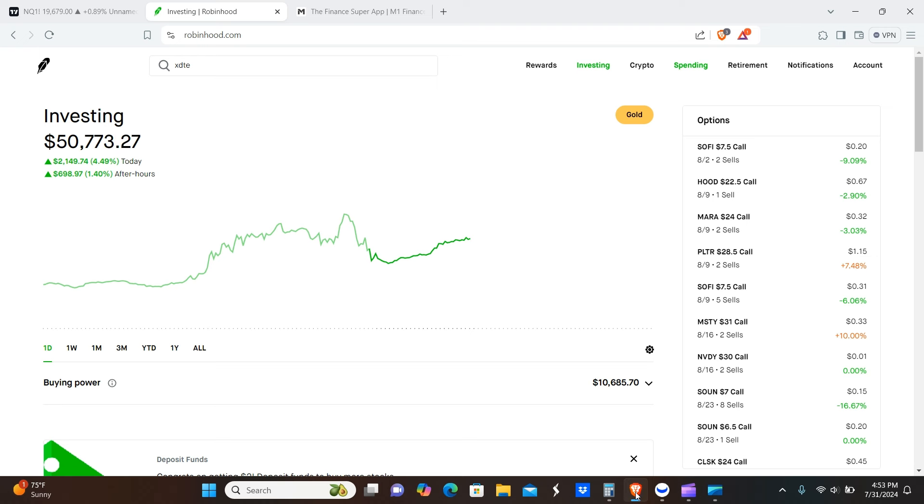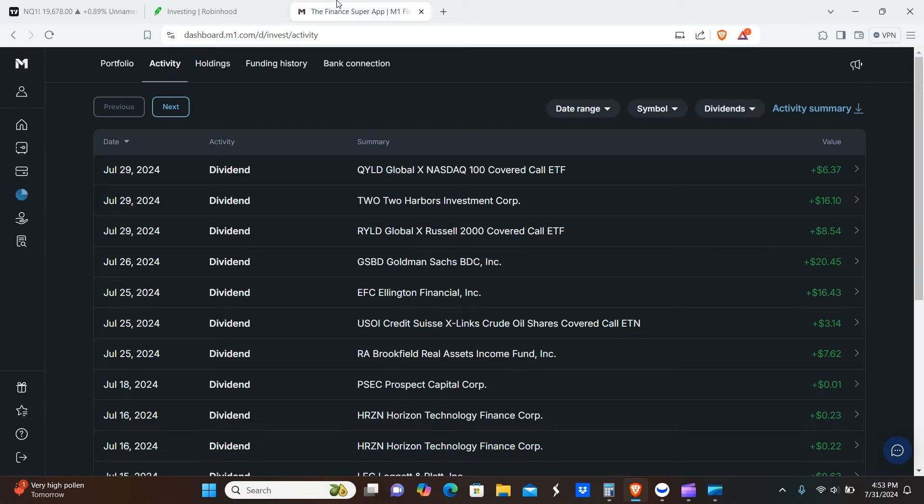Okay peeps, welcome back. Today we're going to be going over July's passive income, and that's going to be a combination of basically profits, dividends, options premiums, and crypto. With that being said, let's get it.